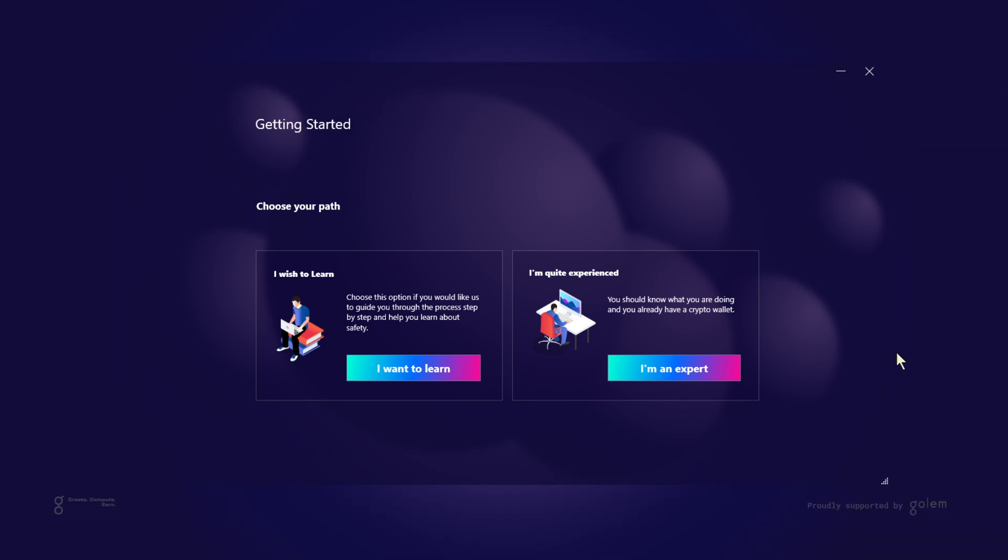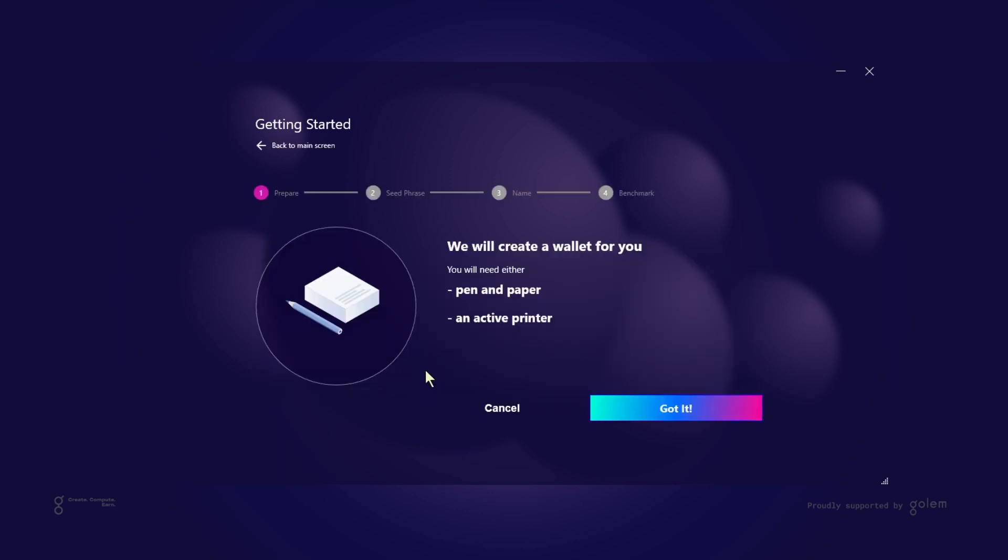After a successful installation, you can choose to run Torq to go through the onboarding process and set up the application the way you like. This is what you're going to see after successful installation. At first, the app will ask you if you're experienced with blockchain or are you just a beginner and could use more help. Let's assume we are beginners and check how easy it is to start mining with Torq.